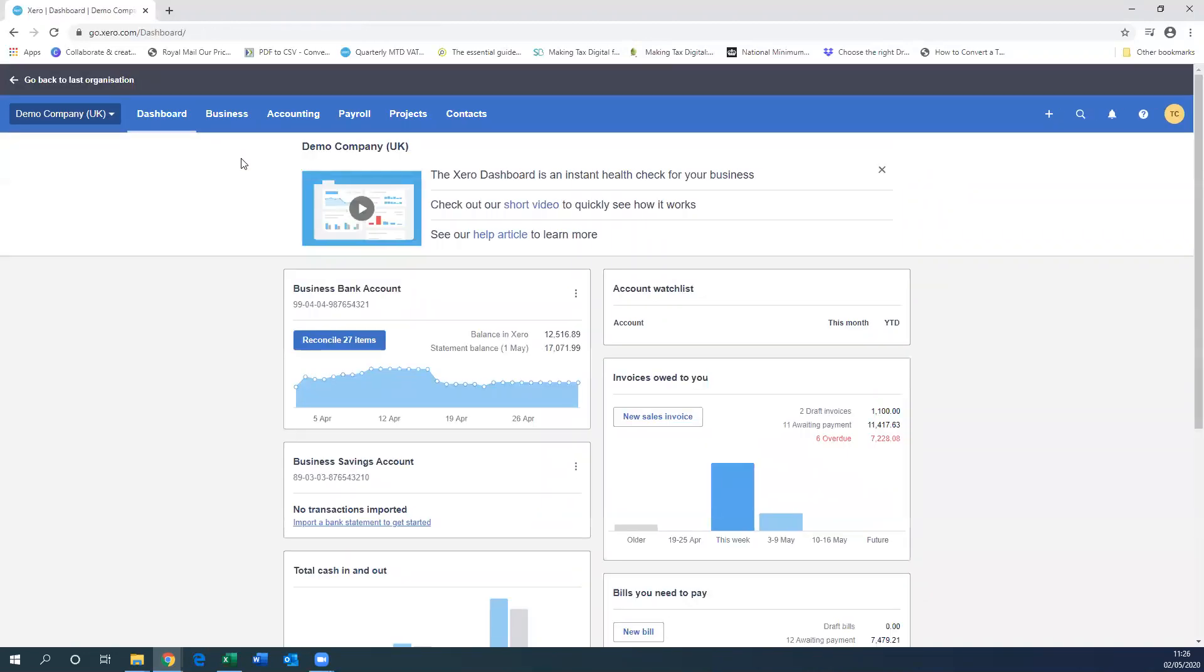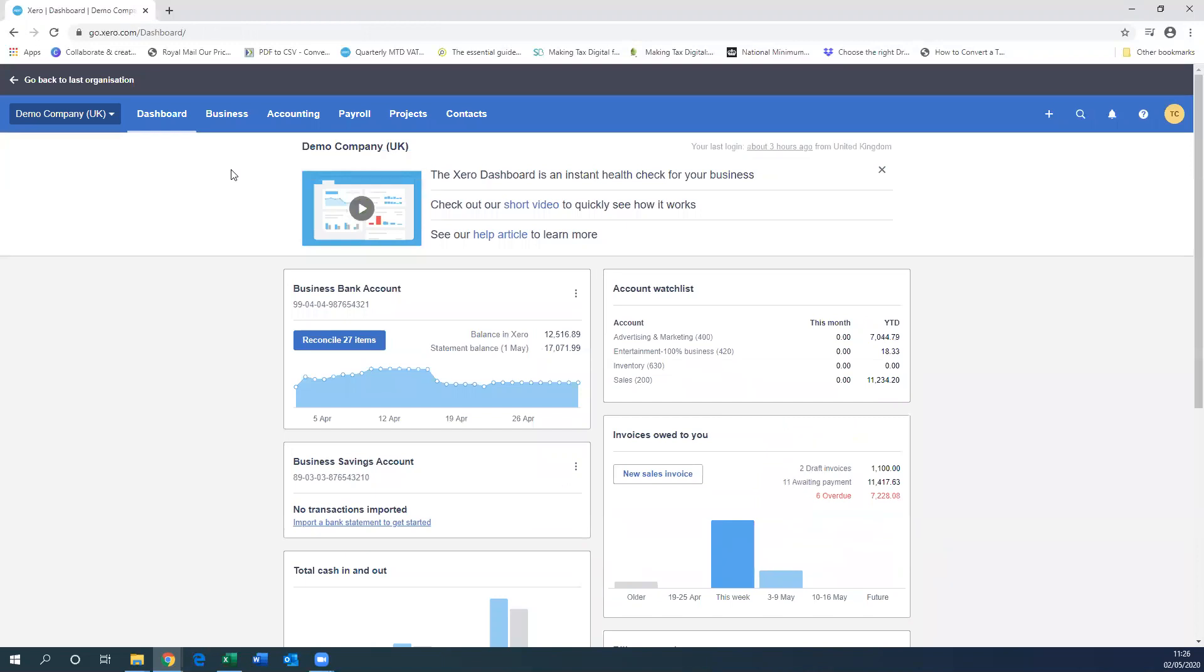And that is how you add the accounts for those schemes within Xero. So thank you very much for watching. Goodbye.